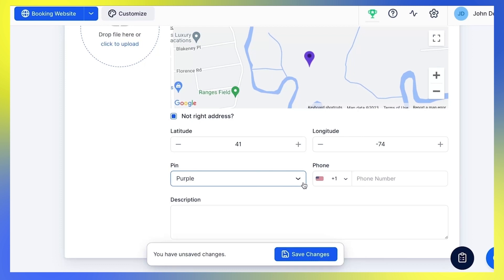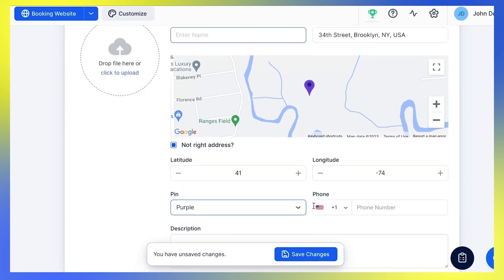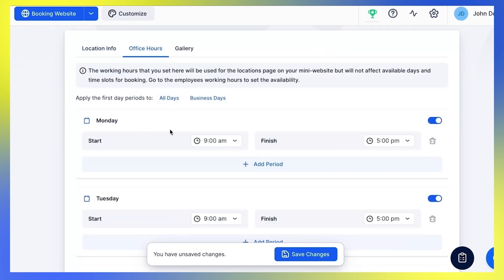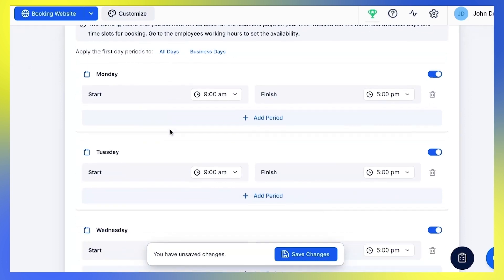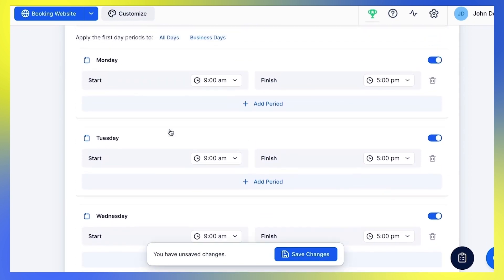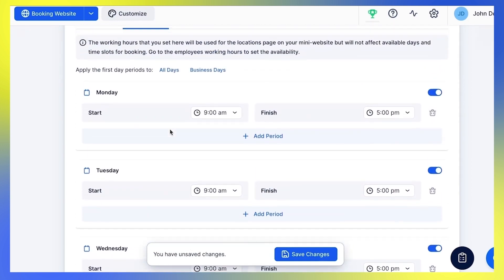Enter the phone number of this location and add the description. Moving on to the Office Hours tab. Here you can set working hours for this particular location. Bear in mind that these hours are not used for booking — Trafft checks employees' working hours first, and then general working hours. But they will be displayed on the Locations page on your booking website.